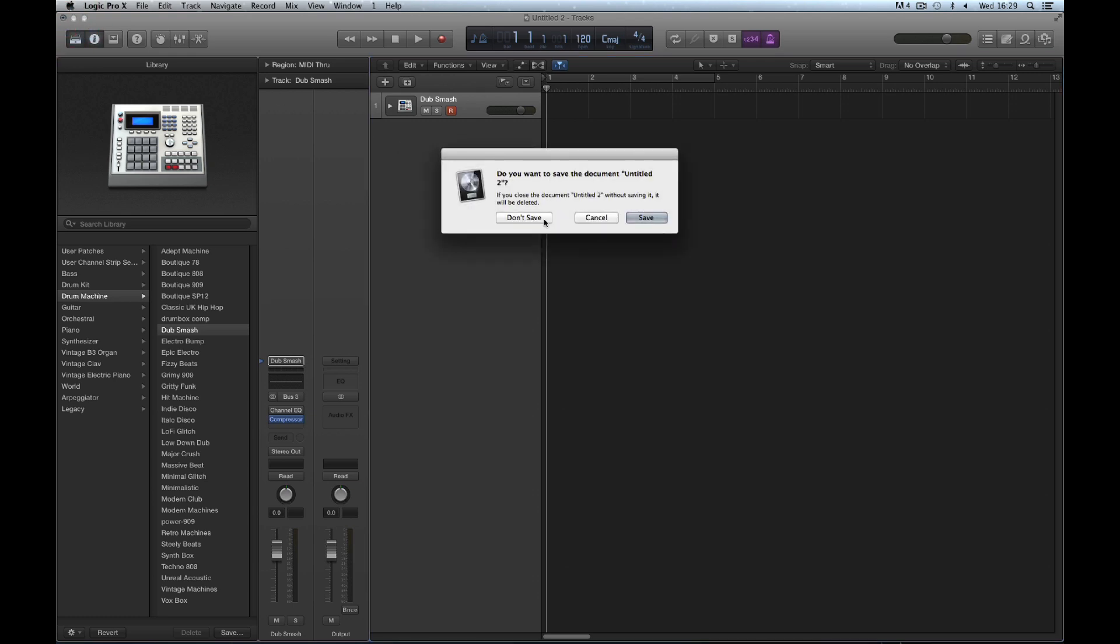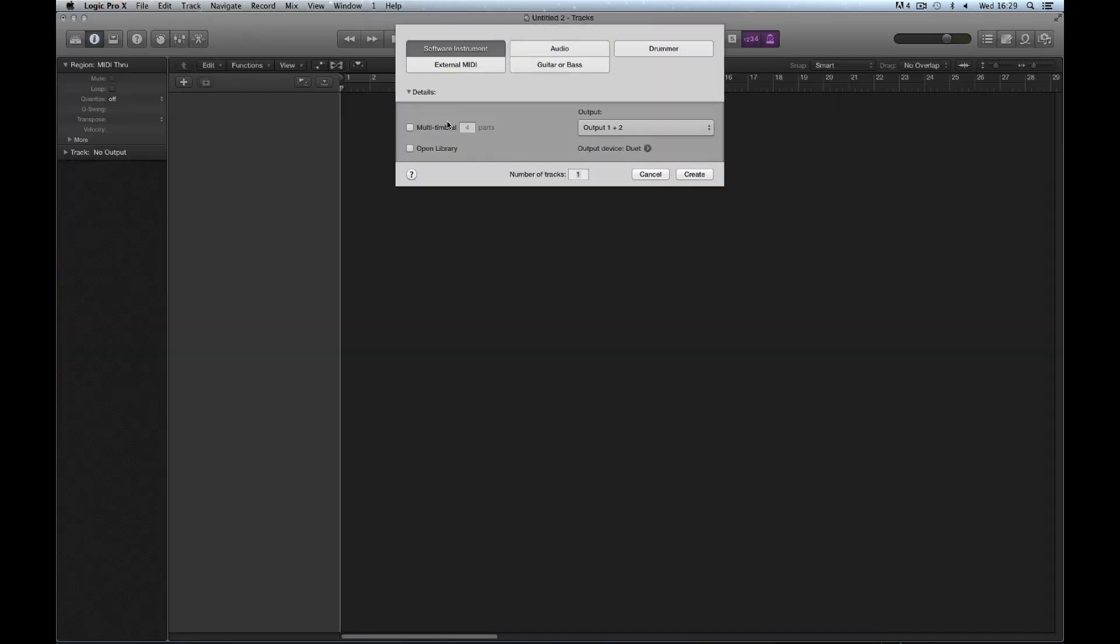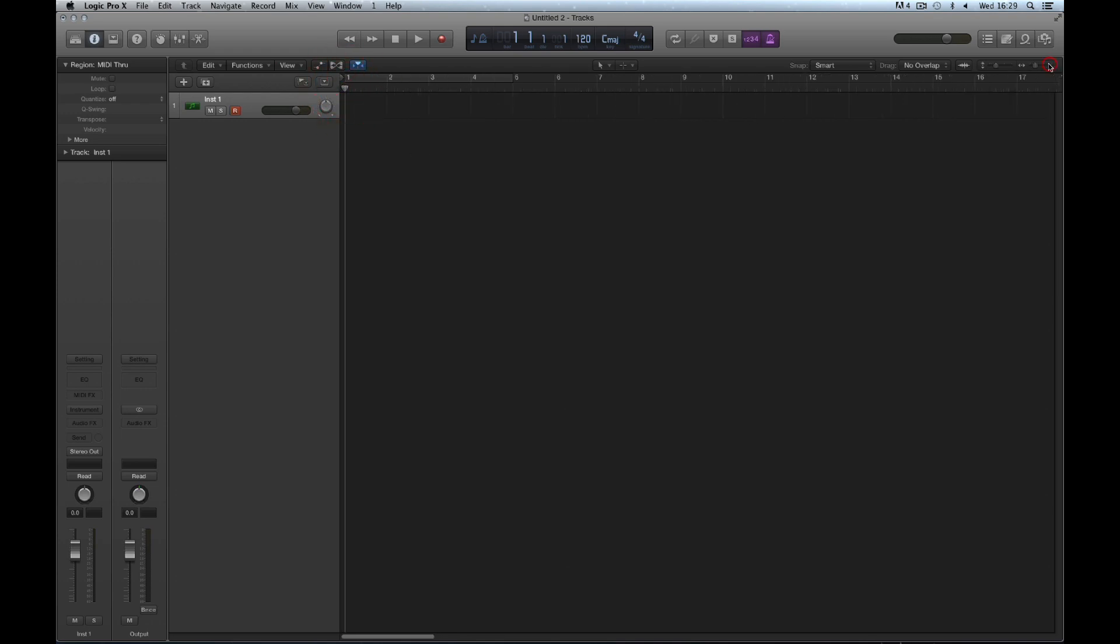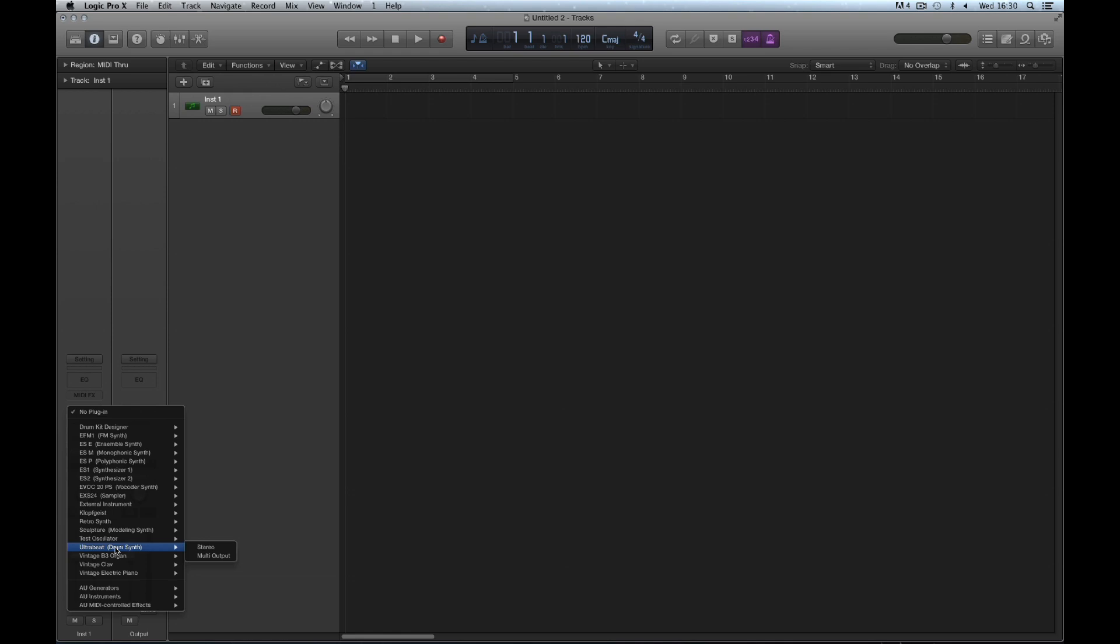I'll show you where they are. We'll start with a fresh project with a software instrument track, but we don't go to the library. We go to the inspector column and on the channel strip, we find the instrument slot. This is where you install raw instruments onto an instrument track. We drill down the list, find Ultrabeat, and can load stereo or multi-out. We'll begin with basic stereo Ultrabeat.